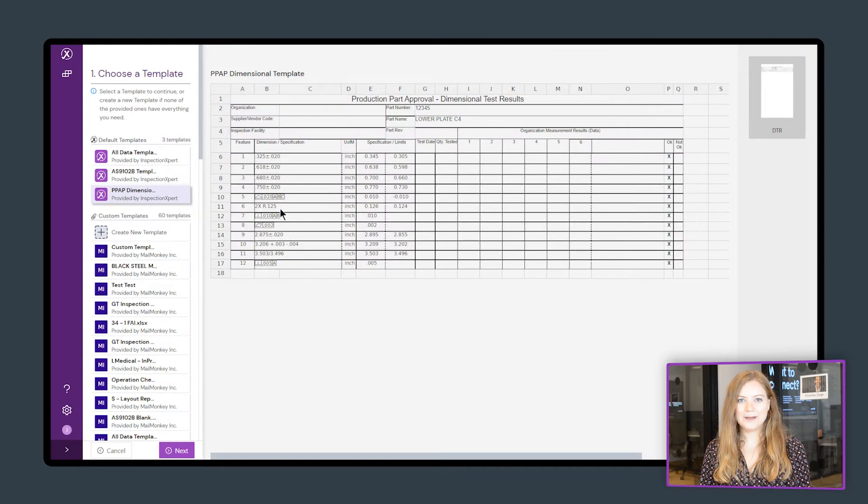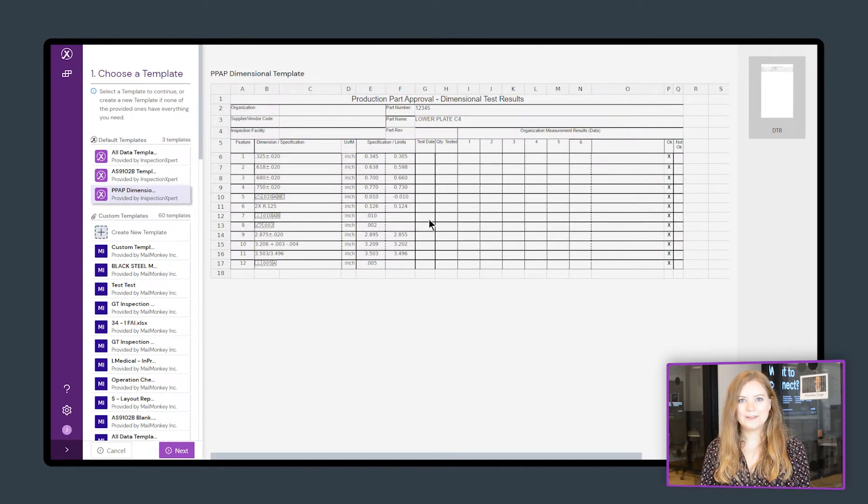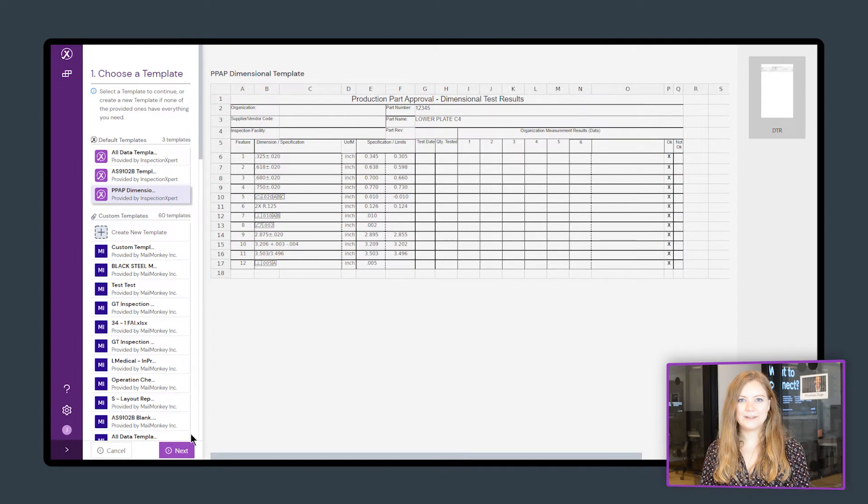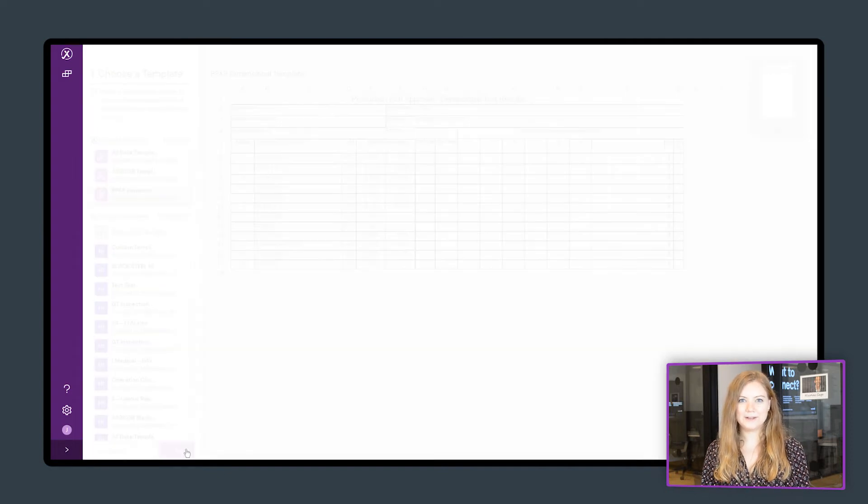Select Inspection Expert's pre-built PPAP Dimensional Results Report template and your part information, balloon numbers, feature data, and spec limits will instantly appear.